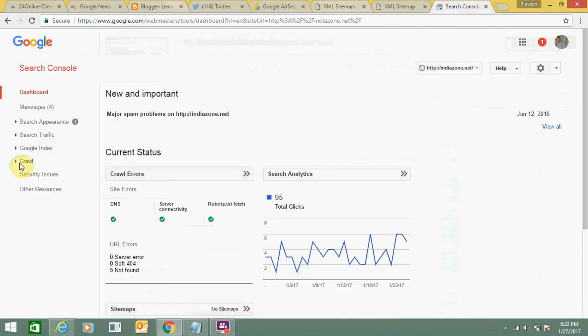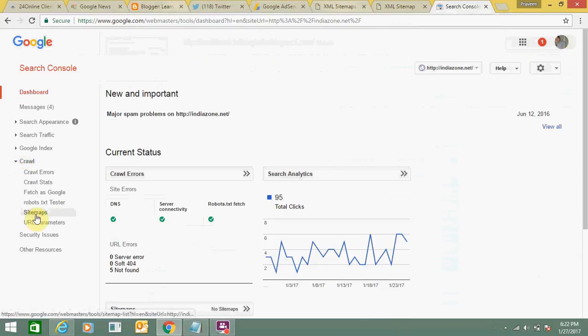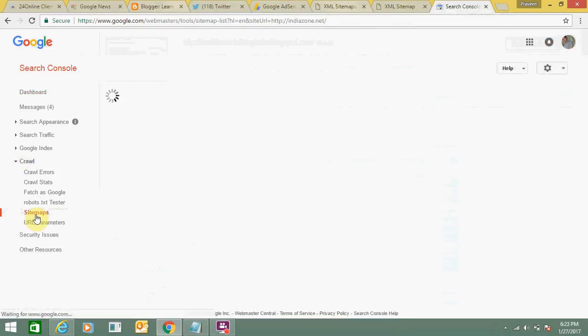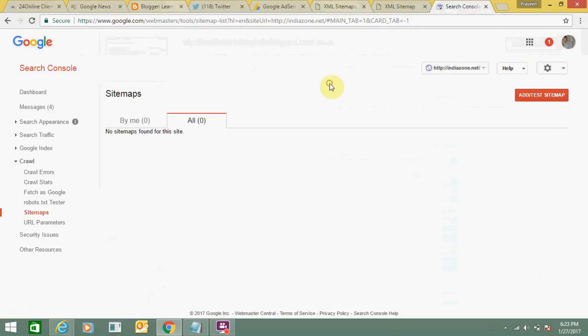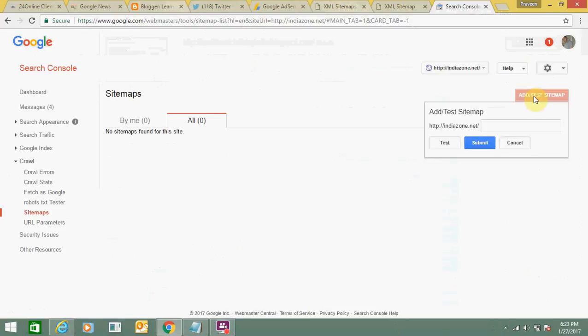This is my property section. I need to go to crawl. Click on sitemaps. Here you can see it's saying no sitemap found for this website. I will add my sitemap here. I need to click on add and test sitemap.